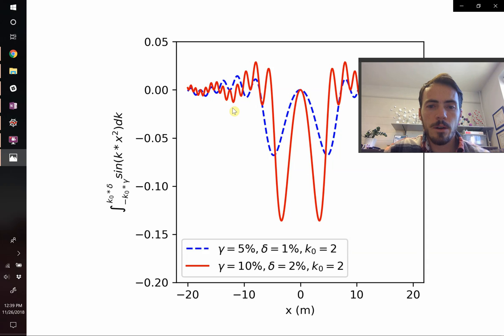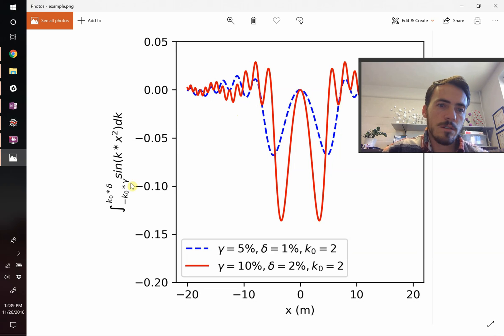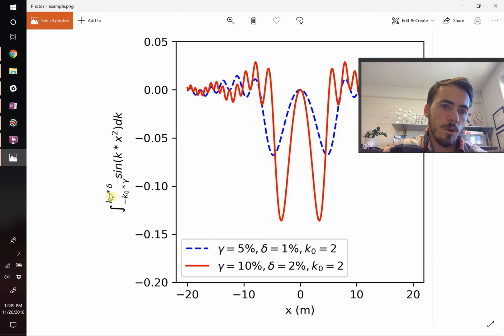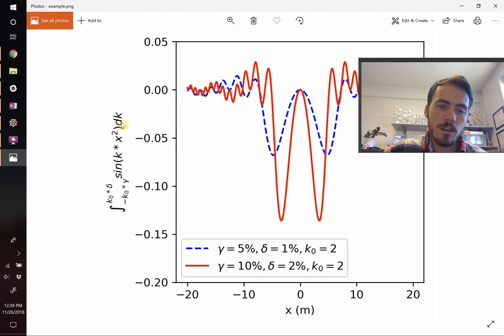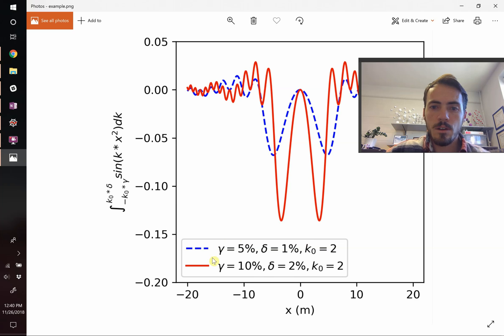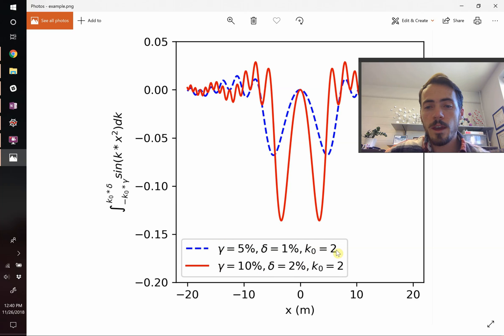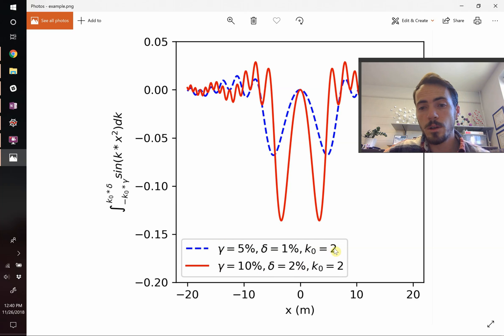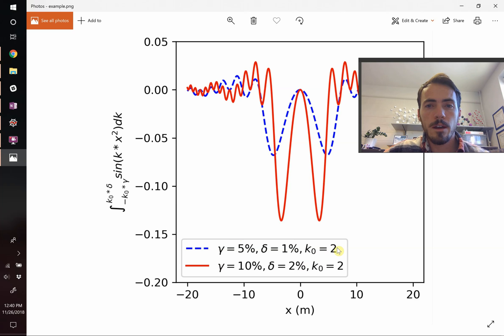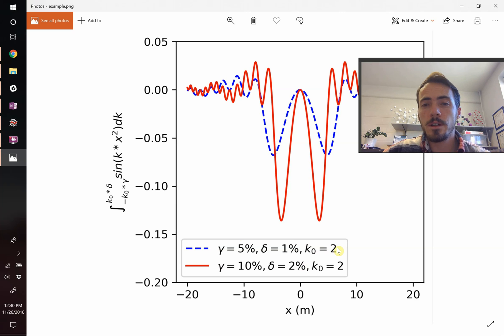You see that it's the integral from this lower bound to the higher bound, the sine of this function, dk. It created our legend with the k naught value, so if we were to change that, make it 10 in our code, it would update that in the figure, and it's good to go. So that is how you do some scientific plotting and calculations in Python.